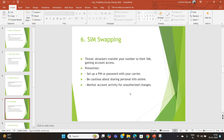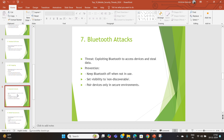SIM swapping is when attackers trick your telecom provider into transferring your number to their SIM card, giving them access to accounts linked to your number. Protect yourself by setting a PIN with your telecom provider and monitoring your accounts for unauthorized changes.